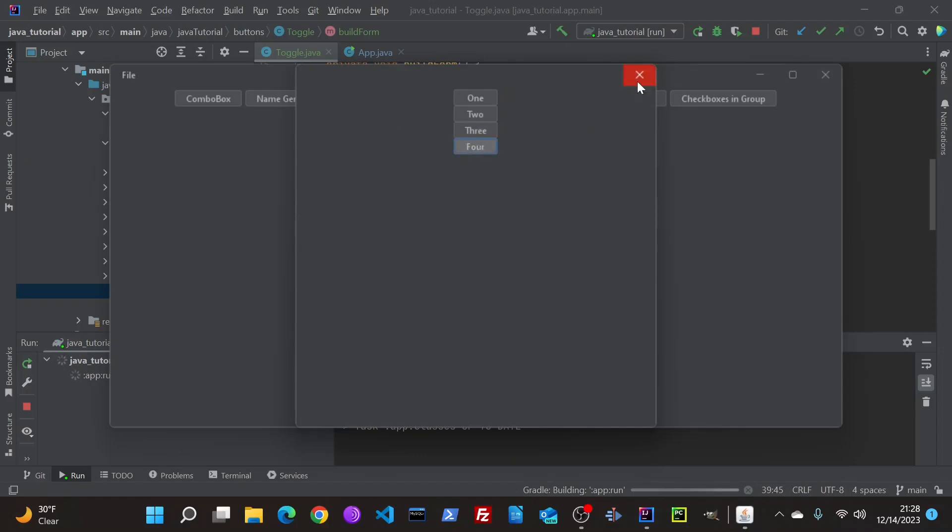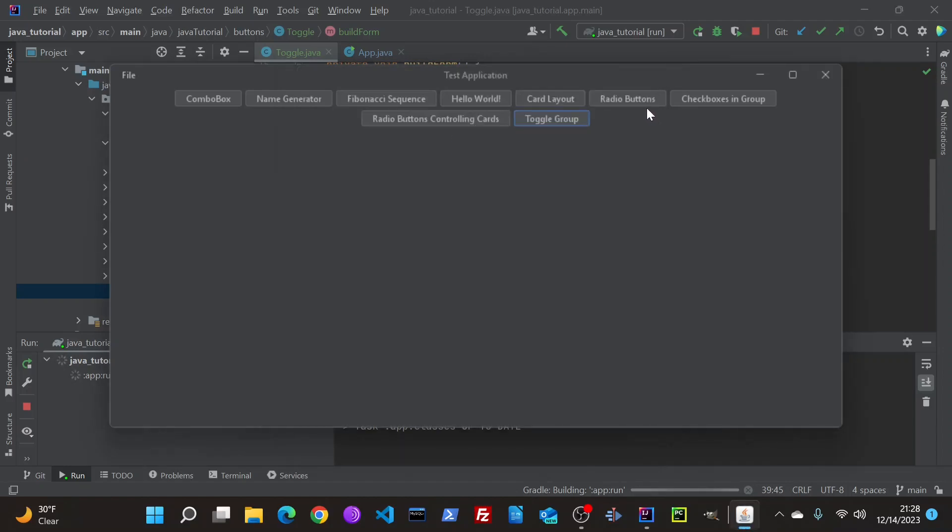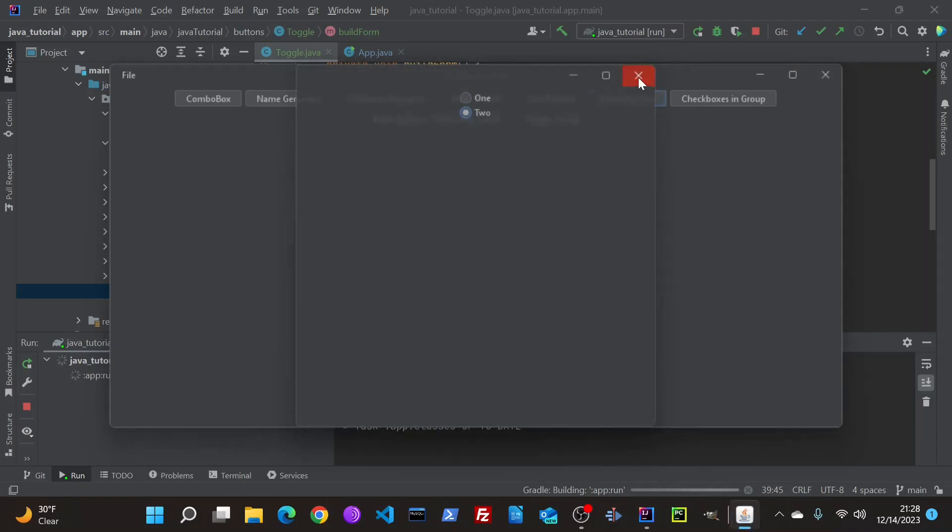It goes off the same concept as the radio buttons, or the checkboxes if you have them in a group.